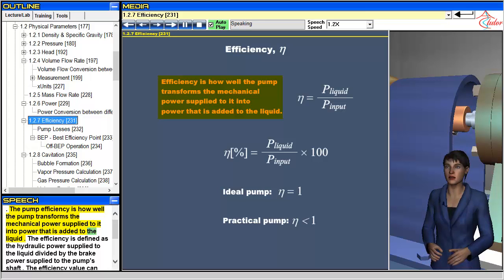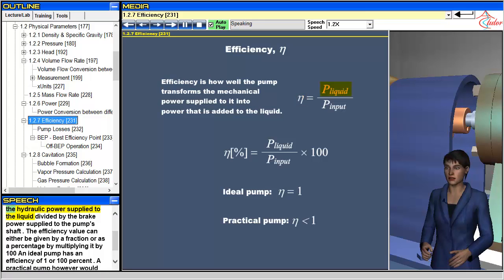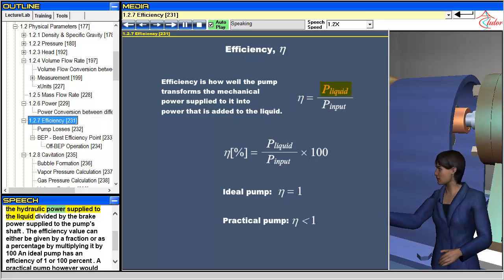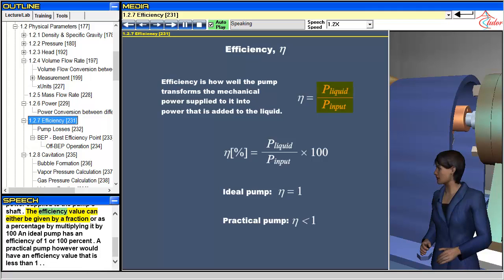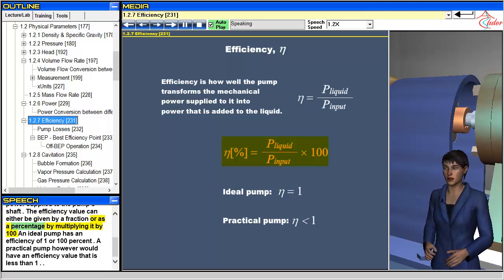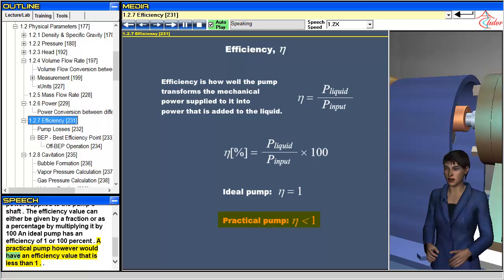The pump efficiency is how well the pump transforms the mechanical power supplied to it into power that is added to the liquid. The efficiency is defined as the hydraulic power supplied to the liquid divided by the brake power supplied to the pump's shaft. The efficiency value can be given as a fraction or as a percentage by multiplying by 100. An ideal pump has an efficiency of one, or 100 percent; a practical pump would have an efficiency value less than one.